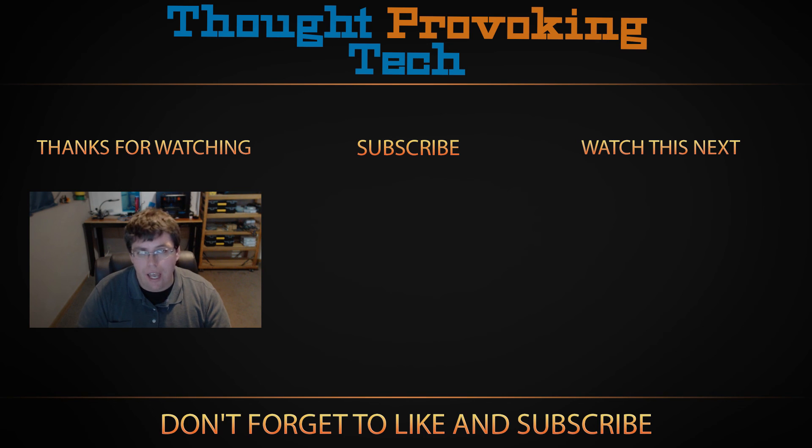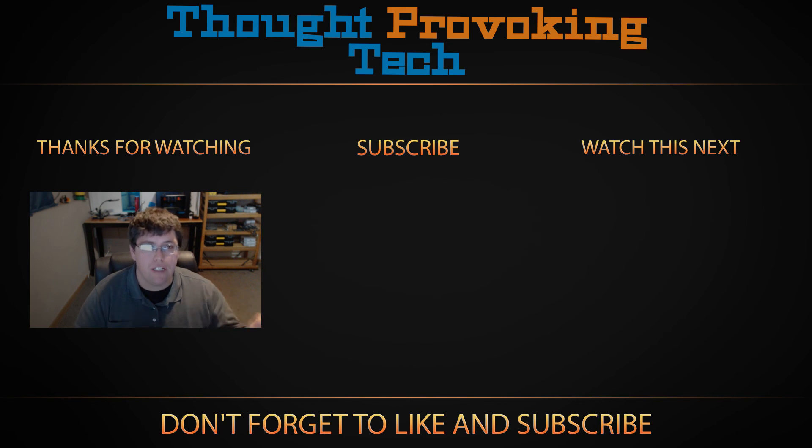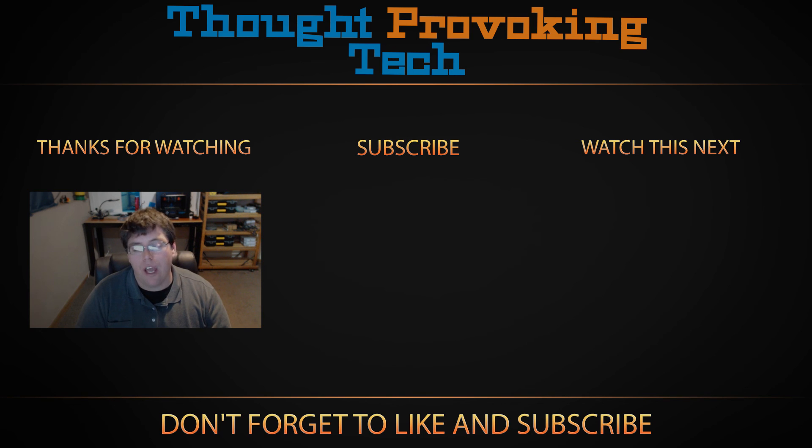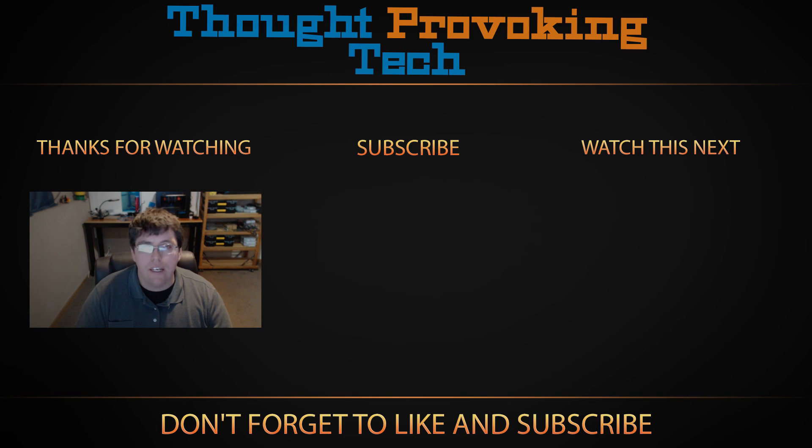Also if you're not already an existing subscriber make sure to smash that subscribe button to stay tuned for more great videos from Thought-Provoking Tech. Thanks for watching guys and until next time, Zack out!